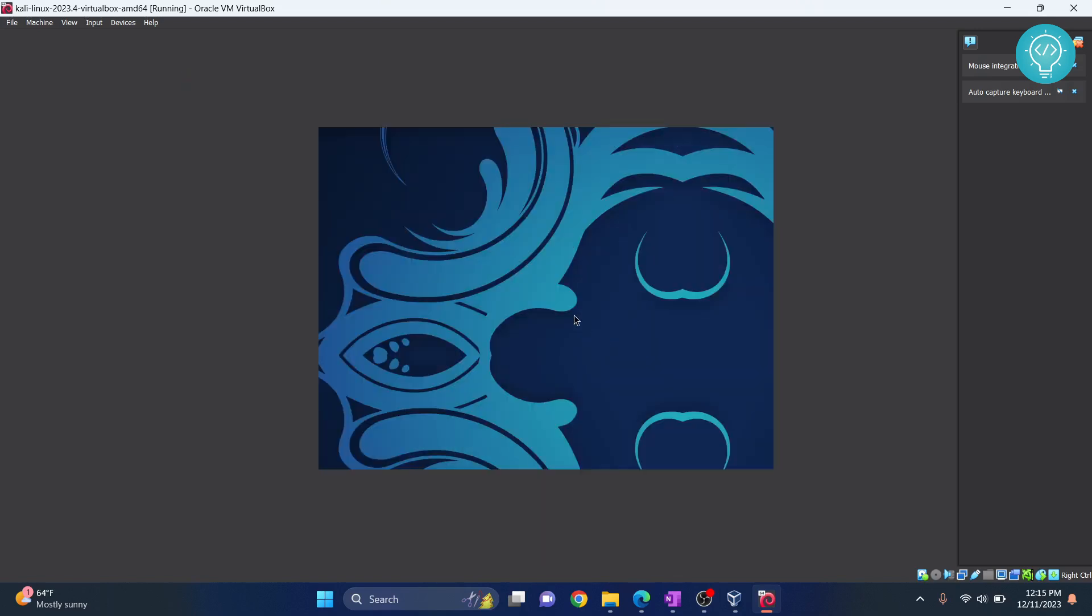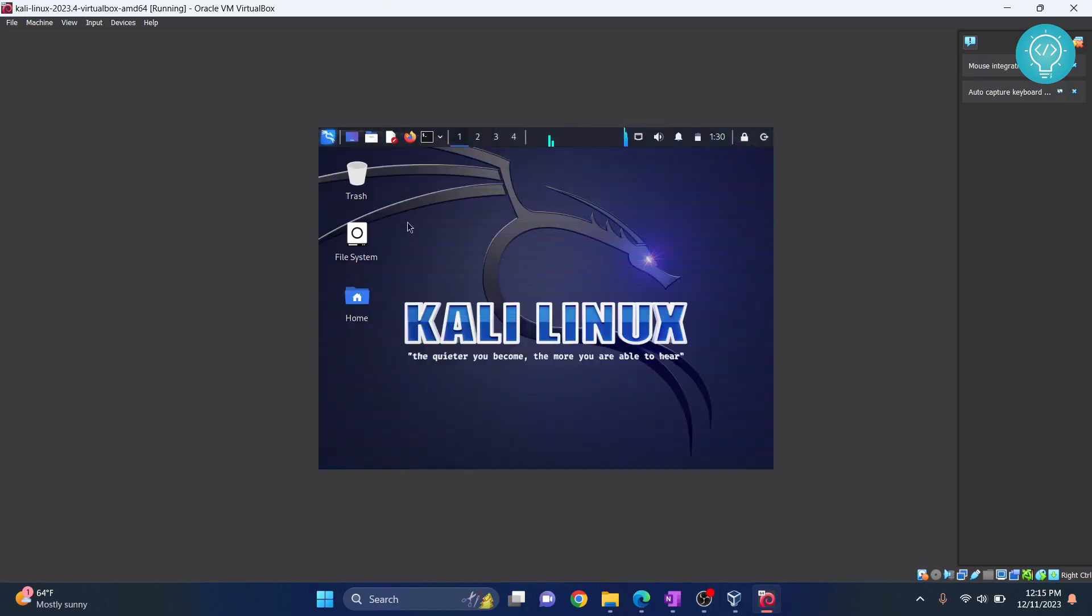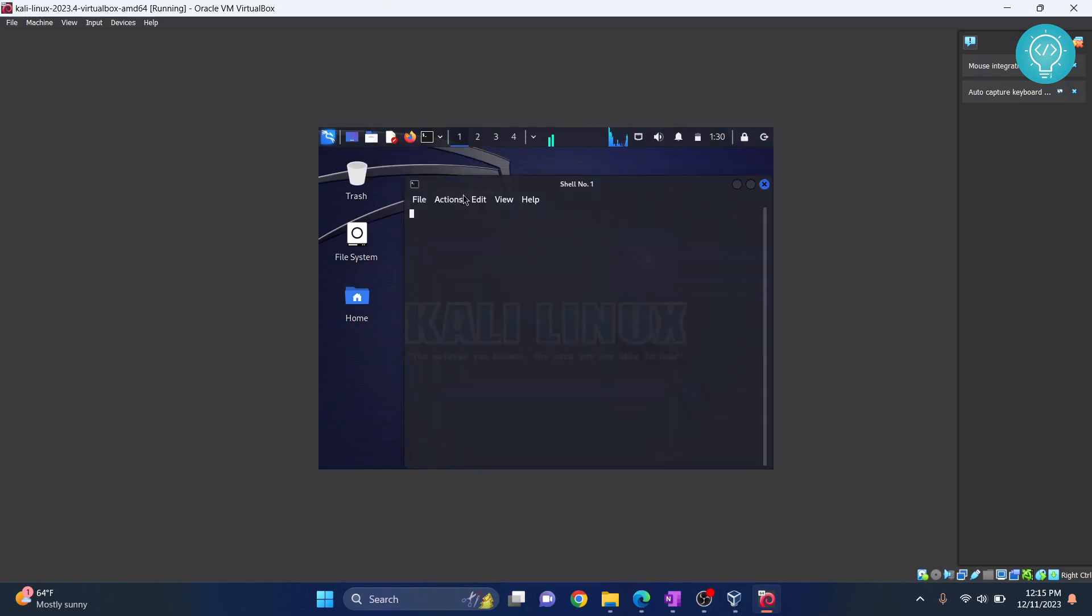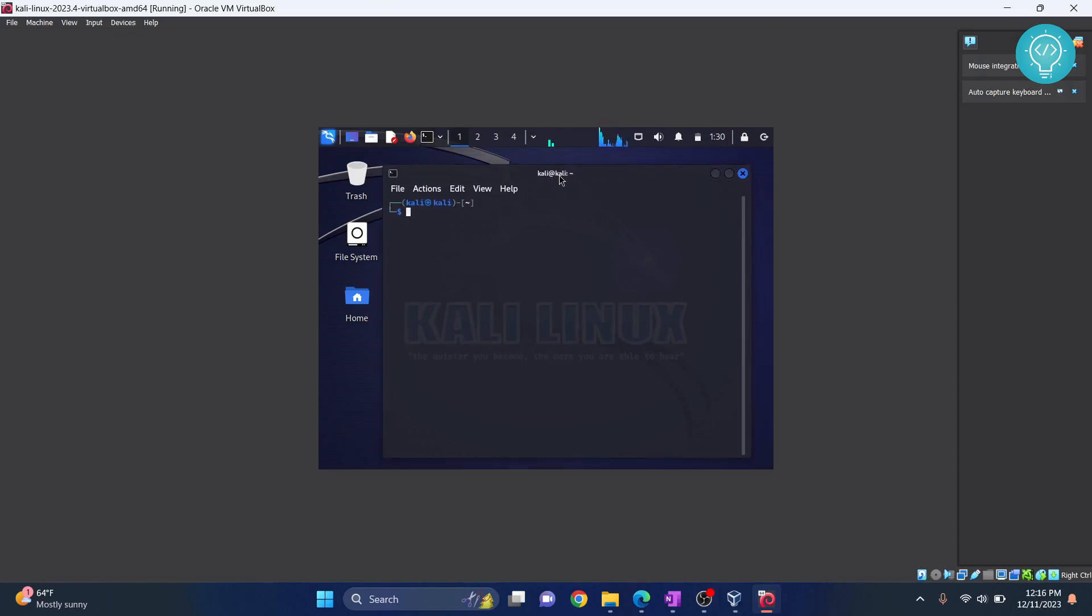And now as you can see, we are logged into our Kali Linux. Let it open up and yes, this is it. We are now inside our Kali Linux. Now you can click on this terminal and the terminal will open and here you can write your Kali Linux commands.